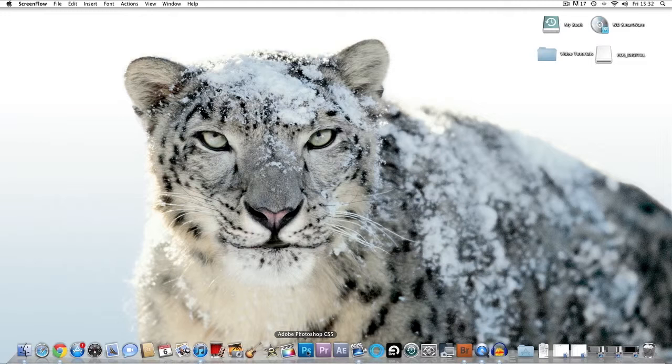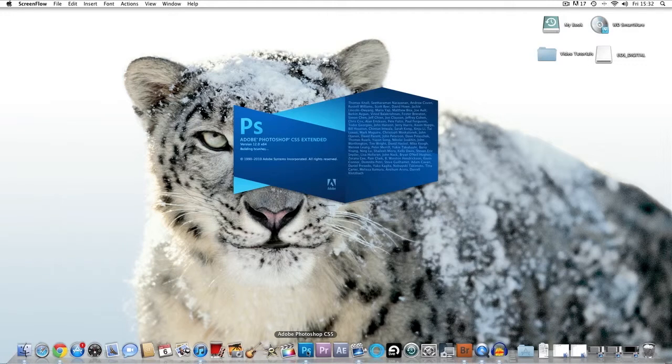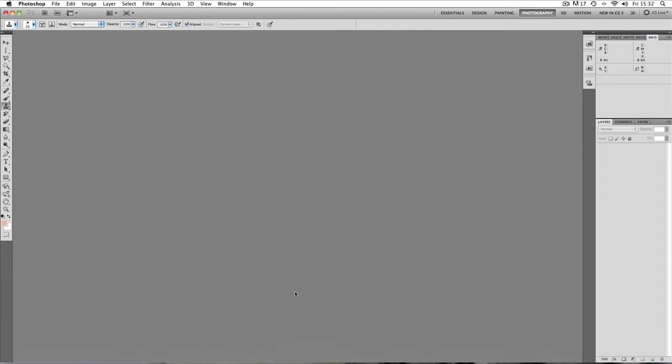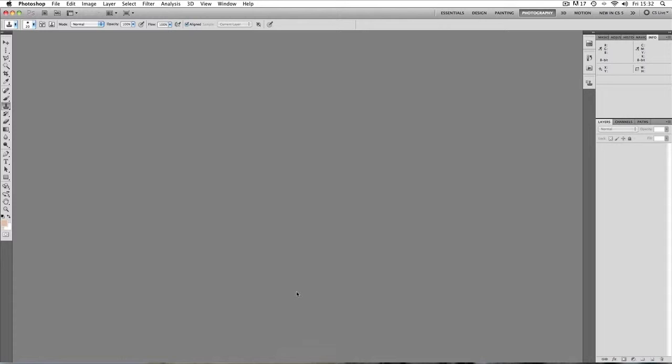I'm running Adobe Photoshop CS5 on a Mac. It doesn't matter if you don't have CS5, you can use older versions of Photoshop. It doesn't matter if you don't have a Mac, it runs on a PC. I've used it on a PC for many years.